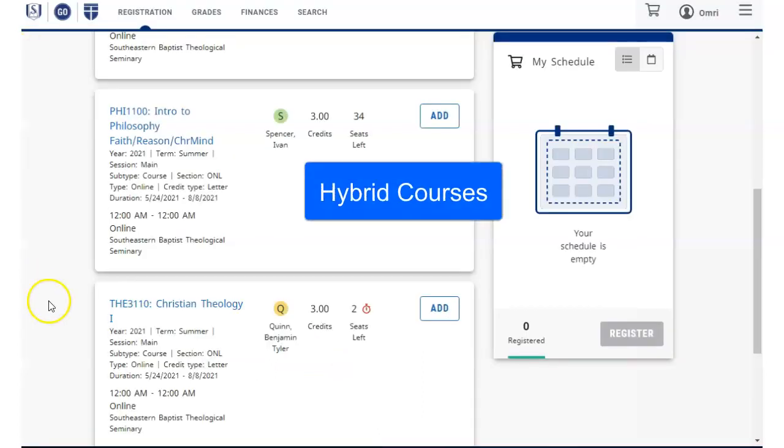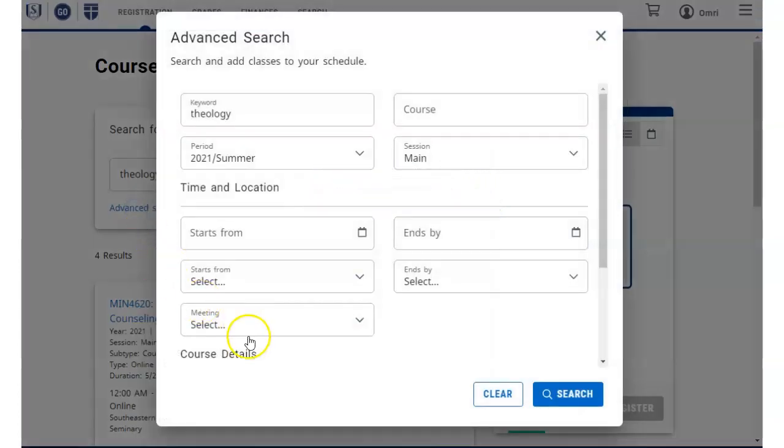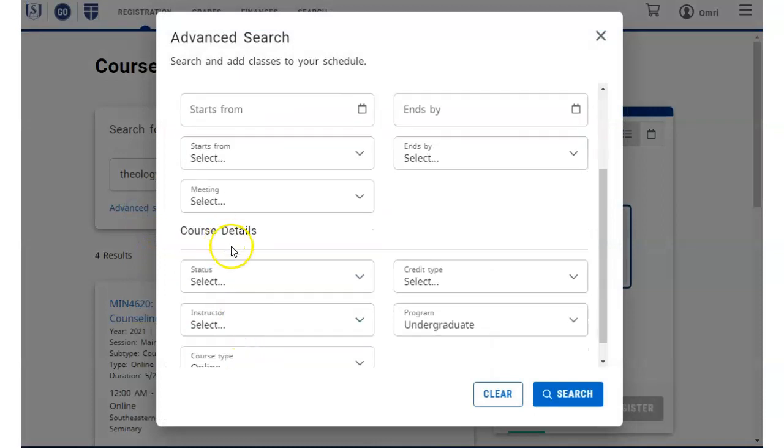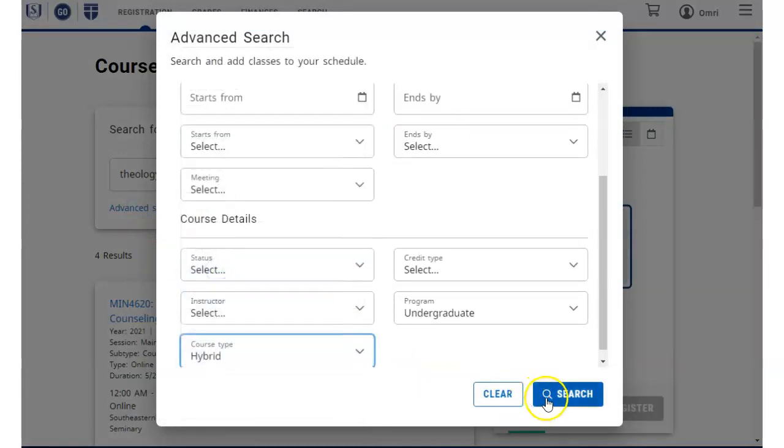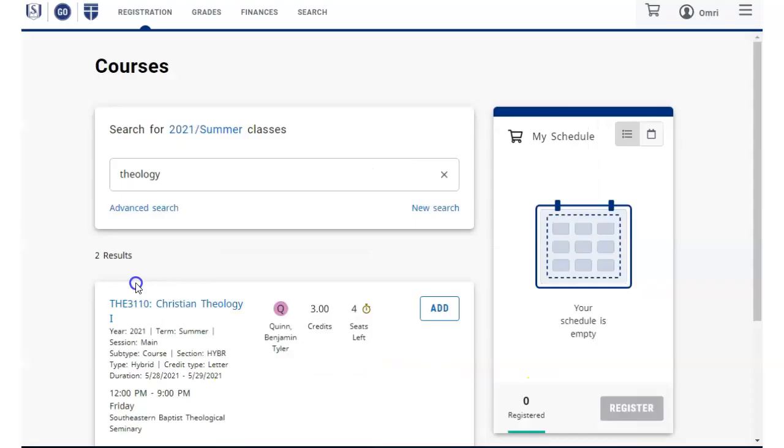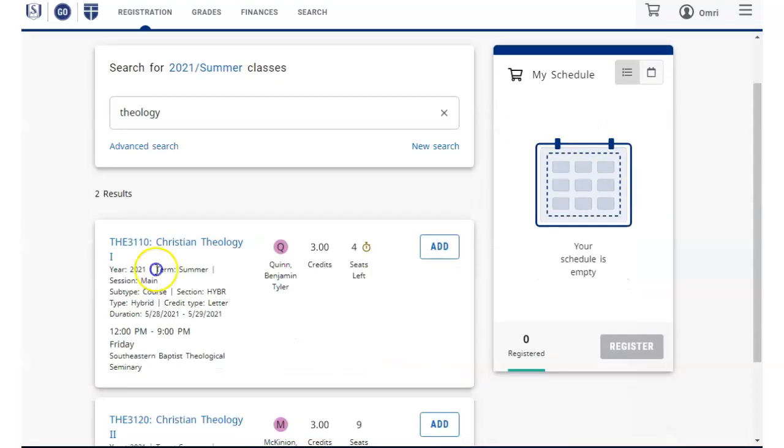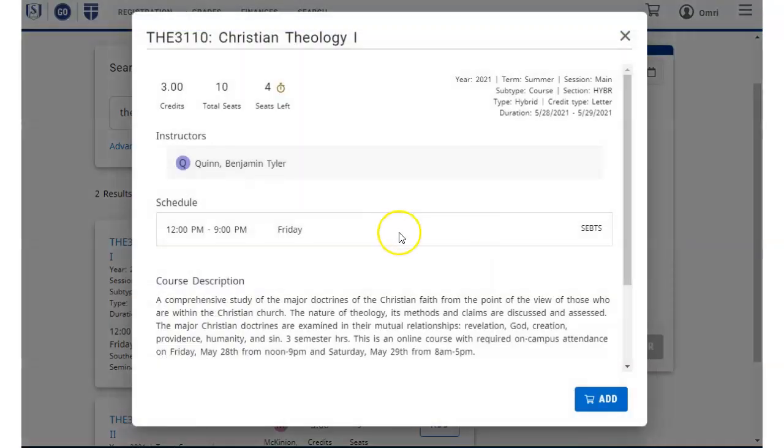Now let's take a look at hybrid courses. For hybrid courses, in addition to the teacher and recorded content information, you will see information on the required dates and times and location that the class will meet in person.